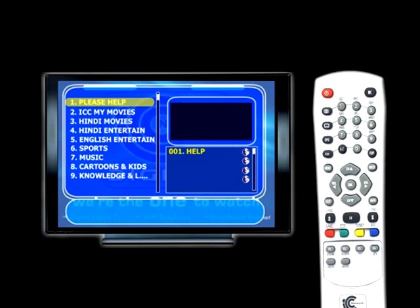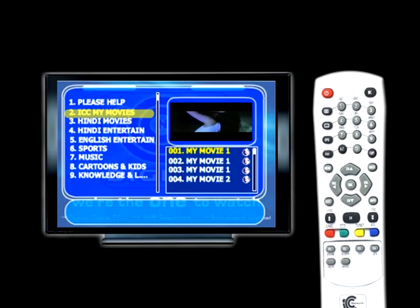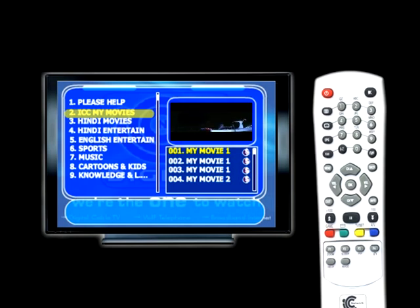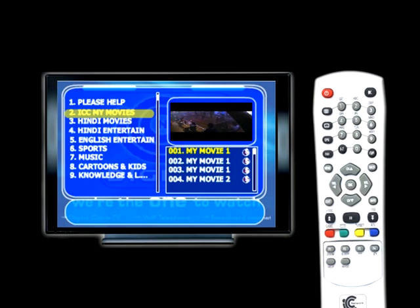You can select the category by moving the up and down channel button of the remote. As you see, you have logged on to the ICC My Movies category, which contains a bouquet of few English, Hindi, Marathi and other regional language films. You can move to the channels of the movie, which is seen on the right hand side of the screen, by moving the right volume control button of the remote.